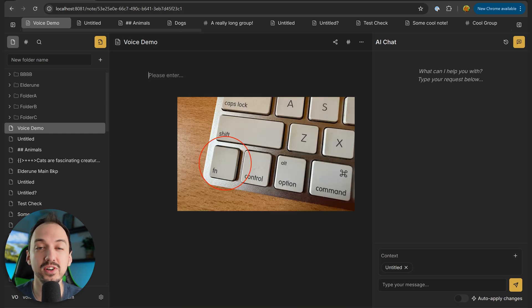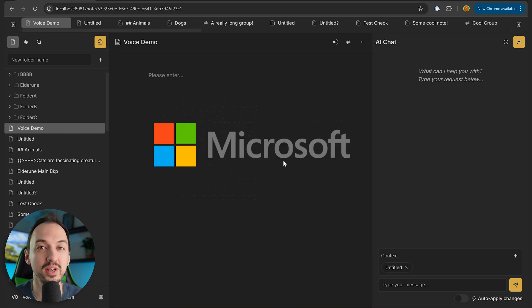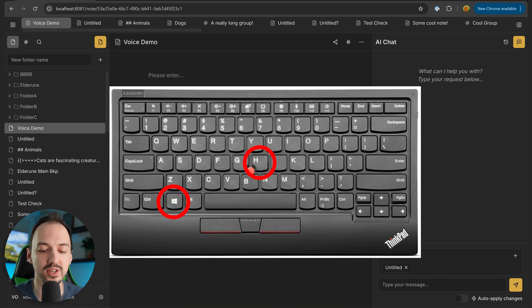If you're on a Mac, press the function key twice, and if you're on Windows, press Windows plus H.